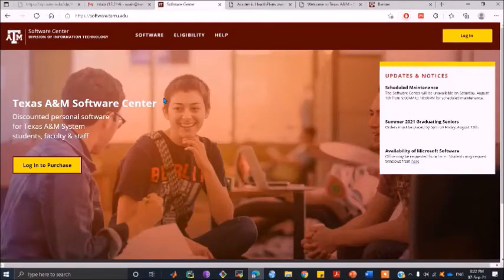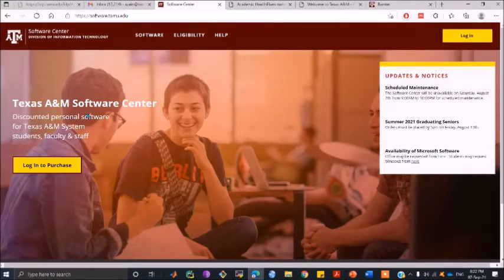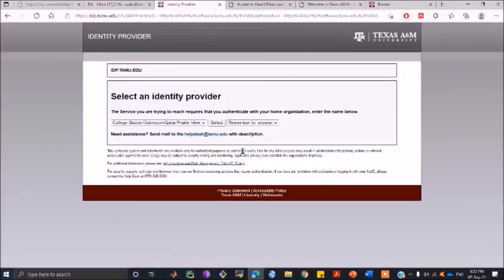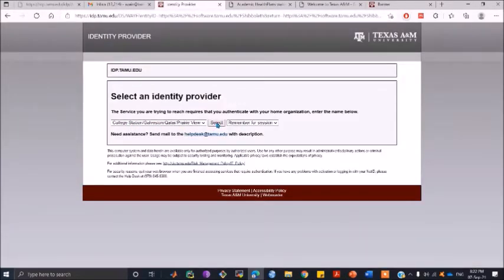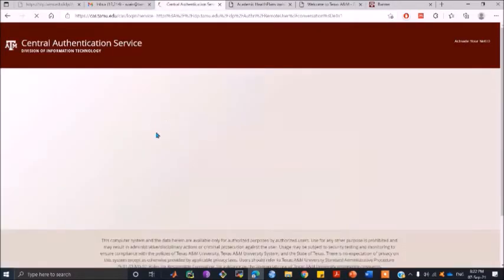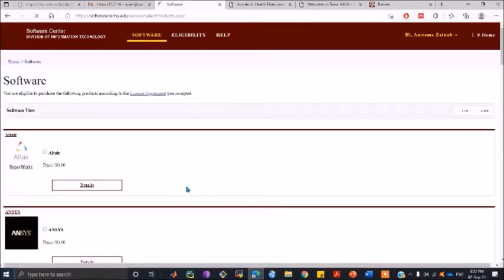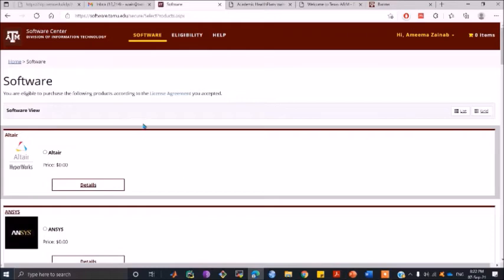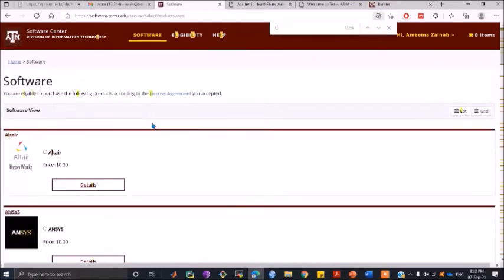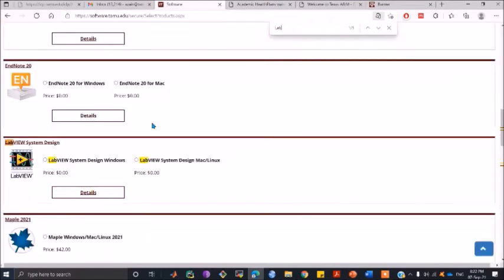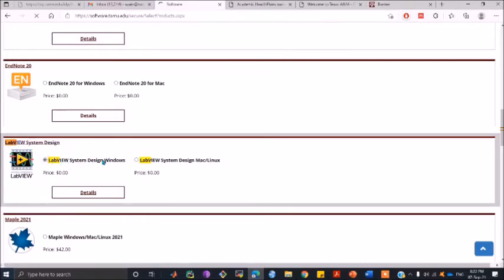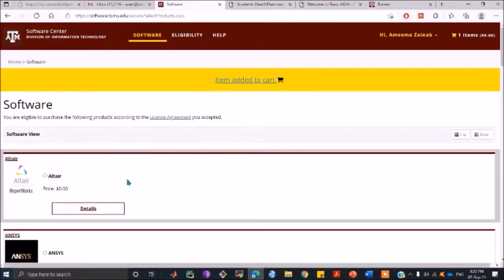First, we will be going to the website software.tamu.edu and we need to login to purchase. You need to select the campus and log in using your username and password. You will have an option of selecting LabVIEW System Design. Select LabVIEW System Design Windows.